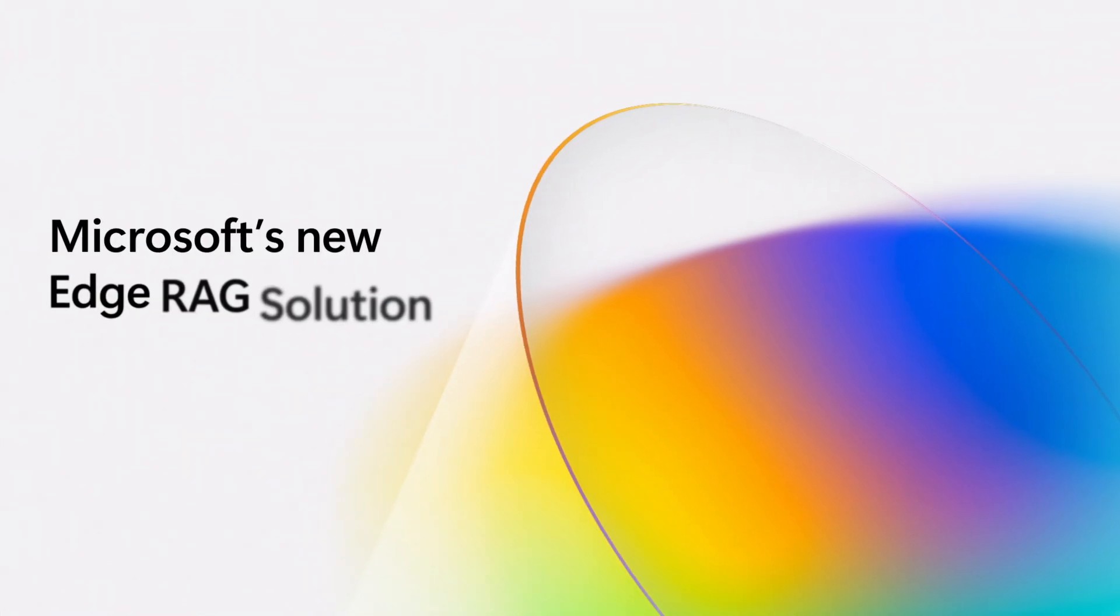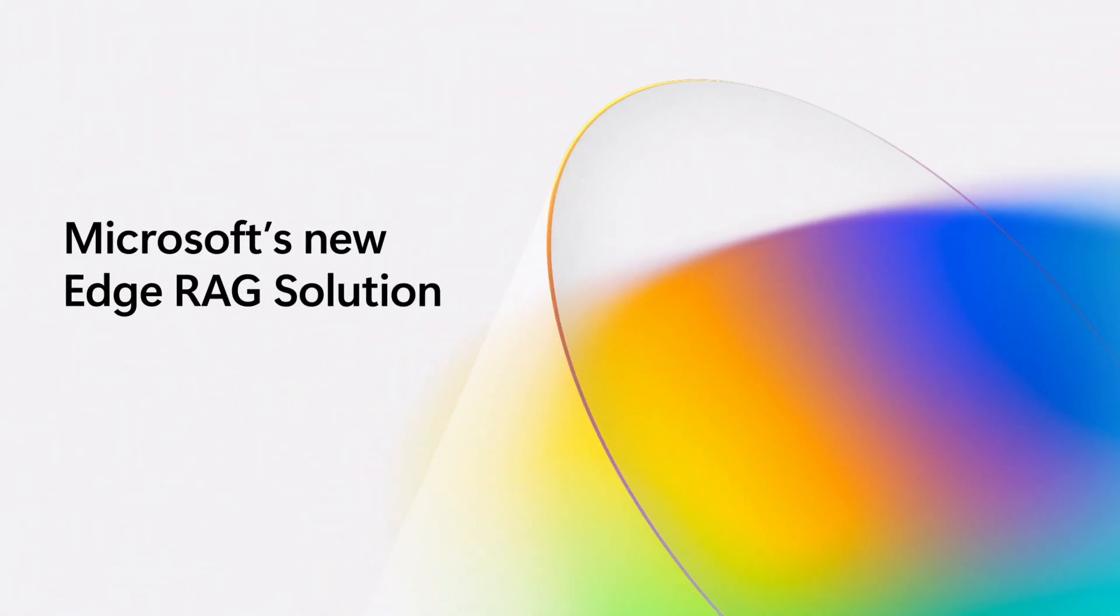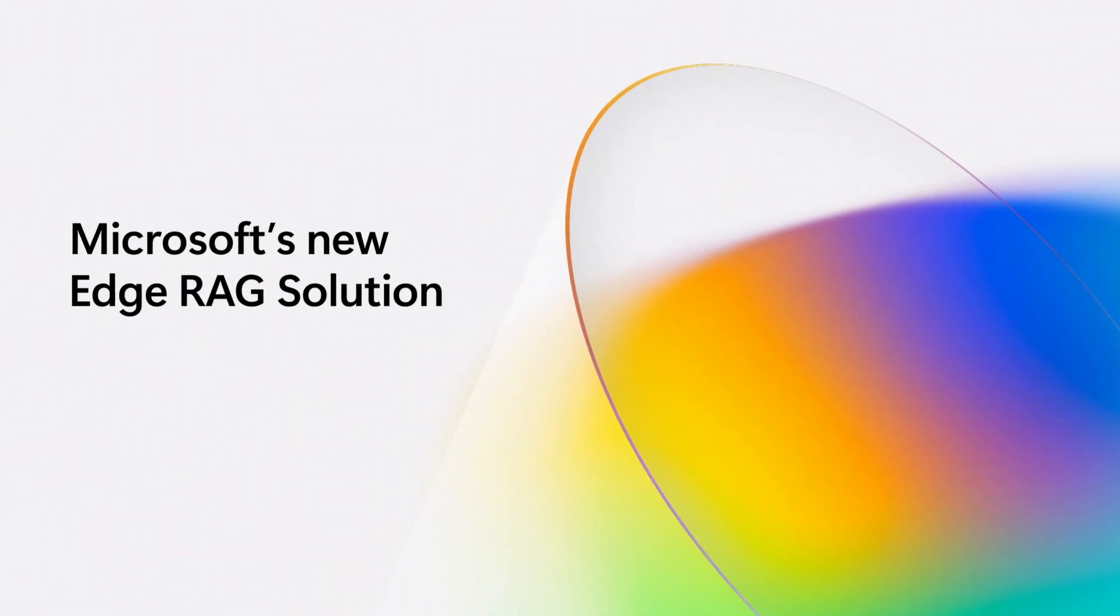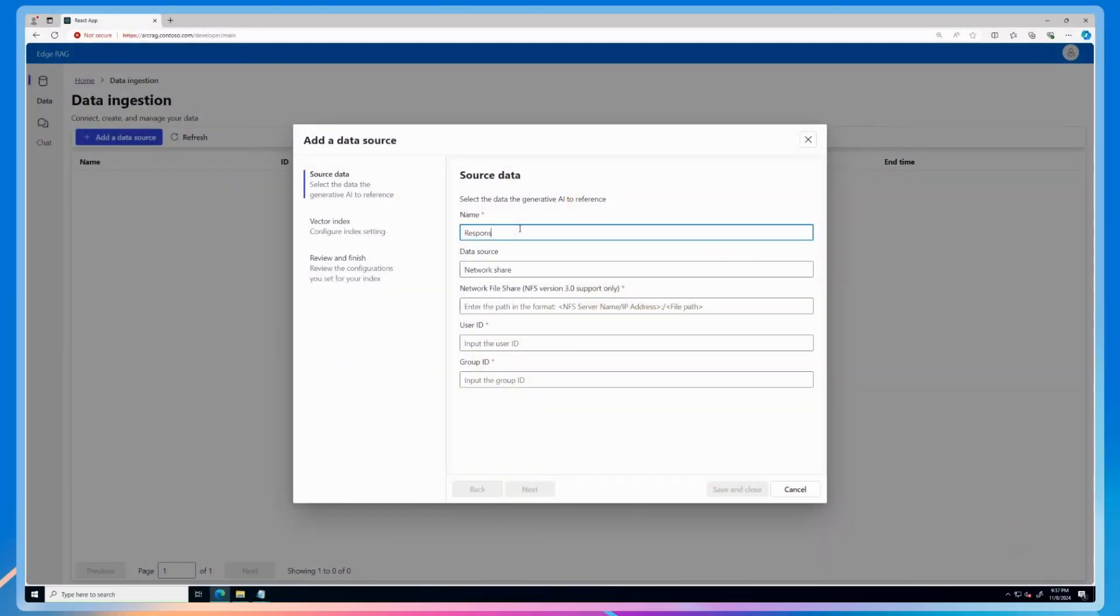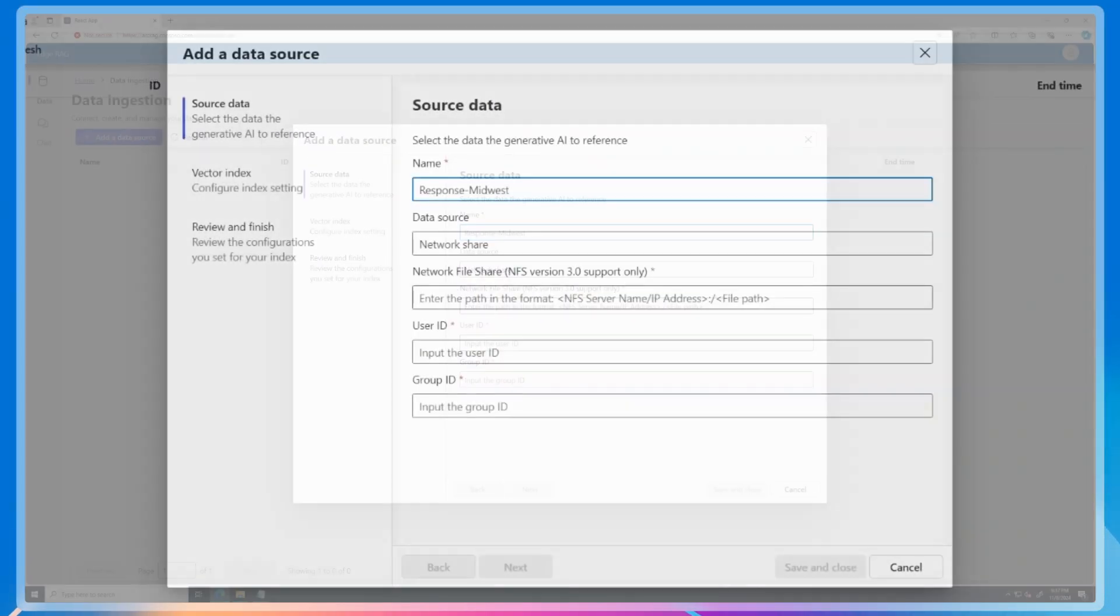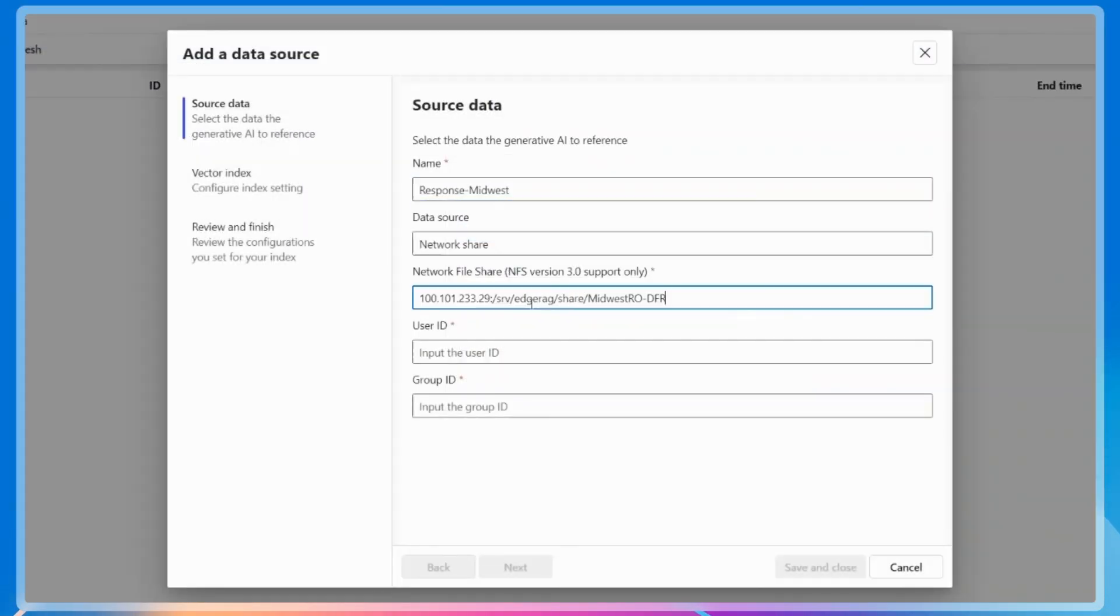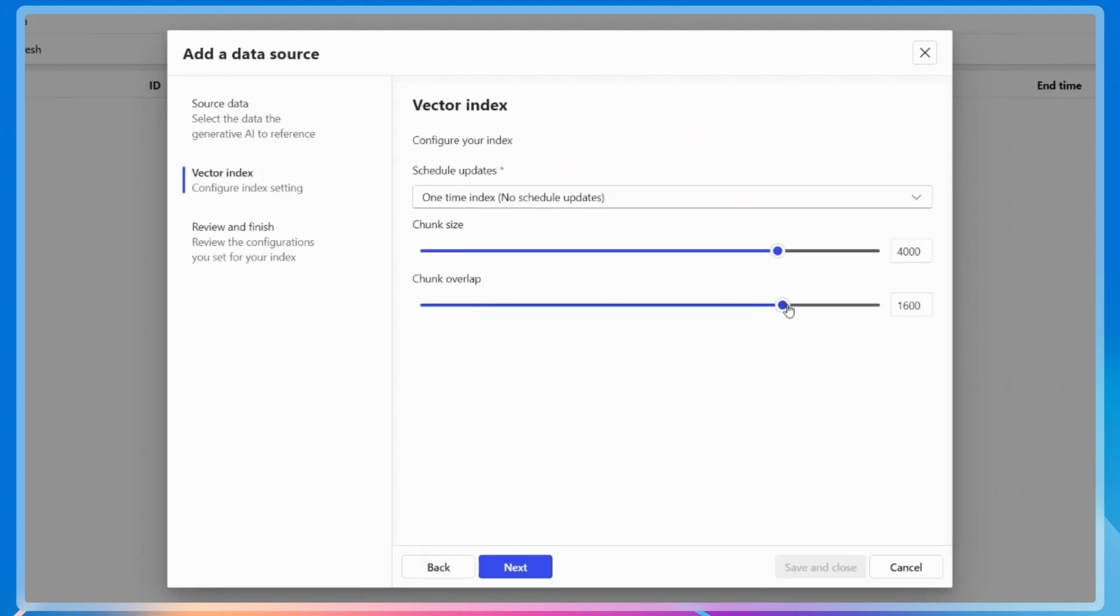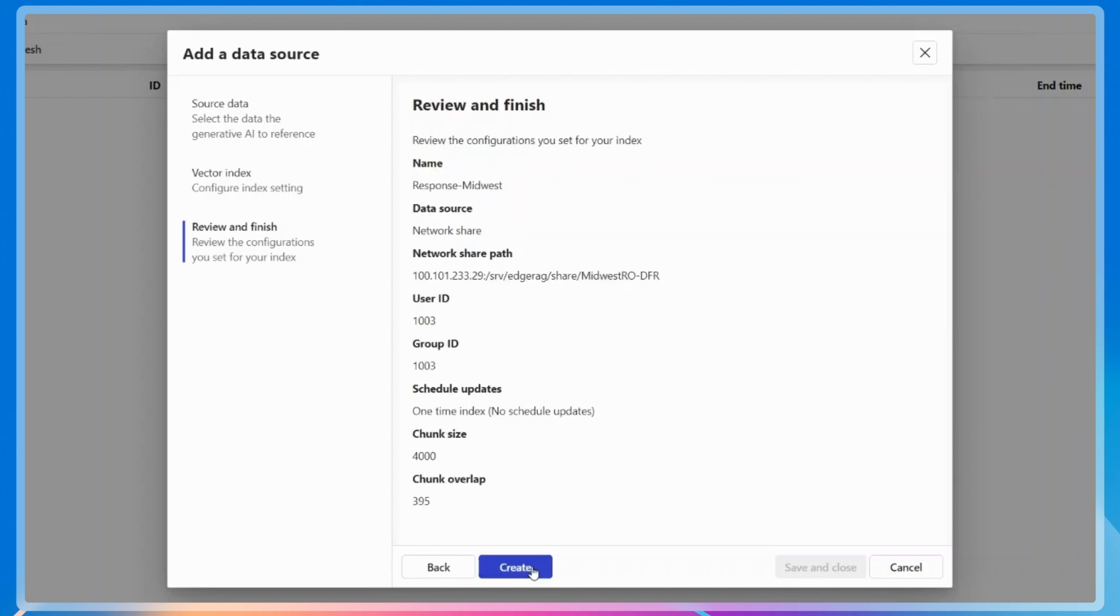Let's first see how data analysts in one such regional office can use Microsoft's new Edge RAG solution to easily build a custom chatbot. They can use intuitive UI experiences to provide local datasets such as daily field reports, complaint logs, and other documents to the solution, and customize settings to make the data searchable.